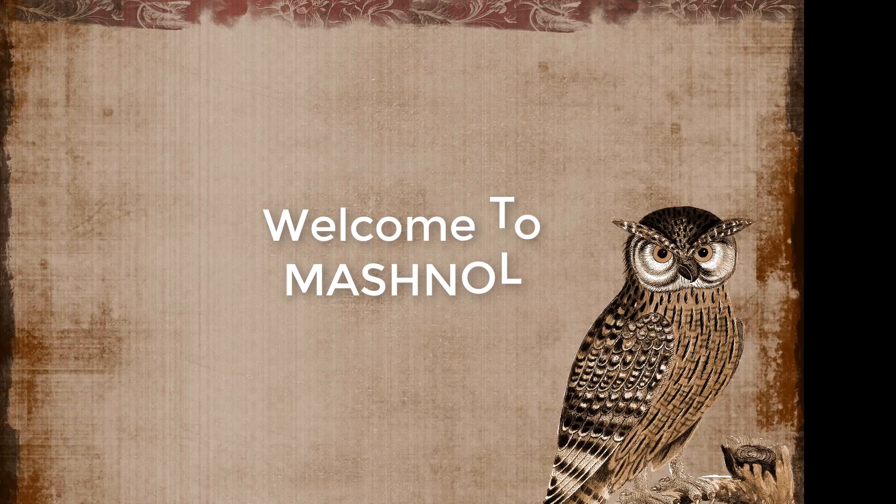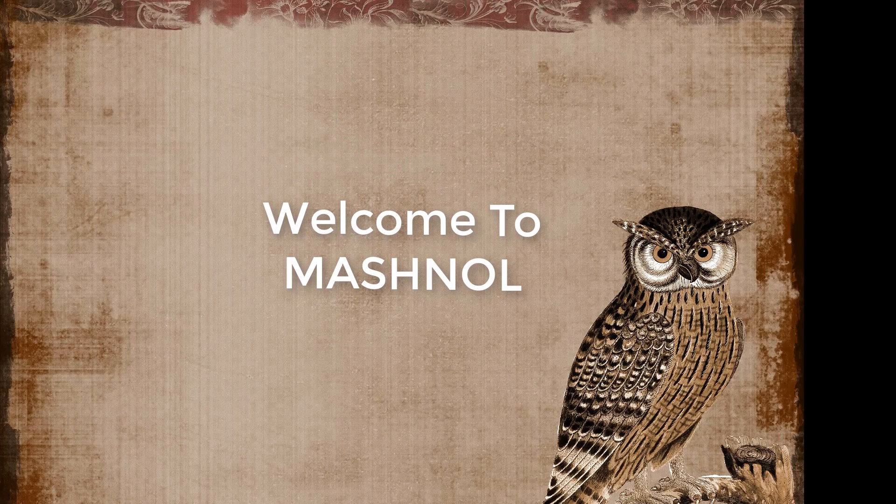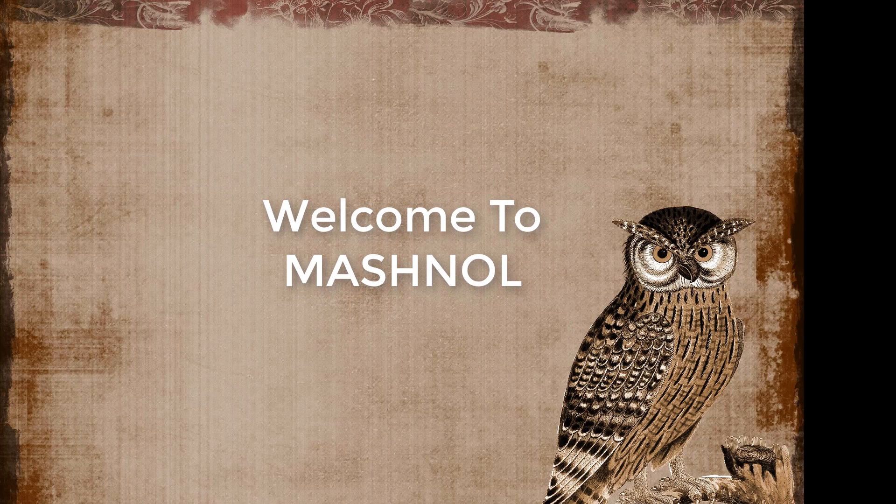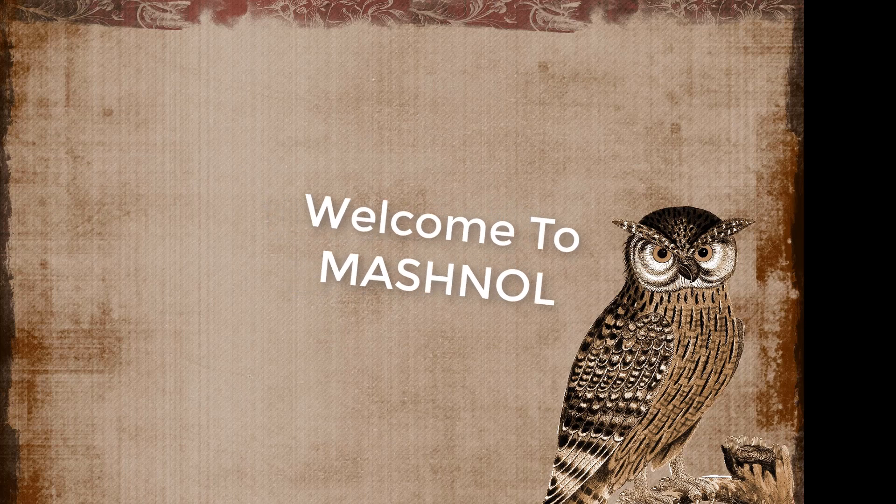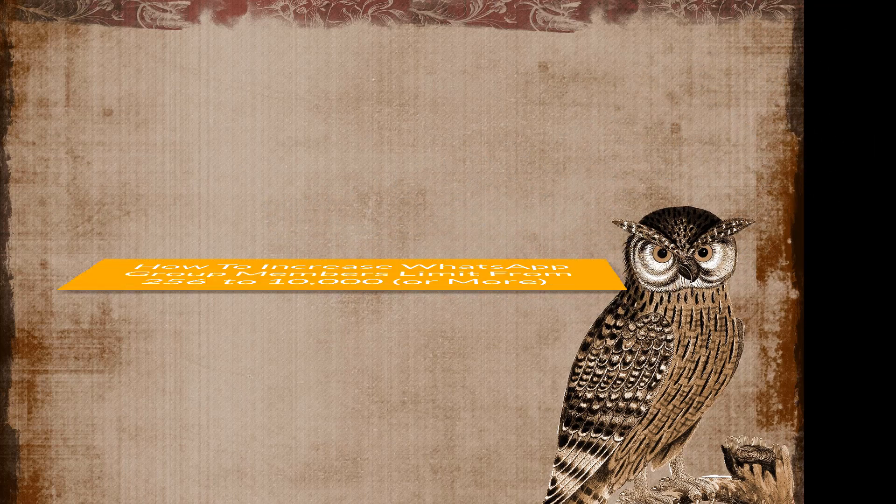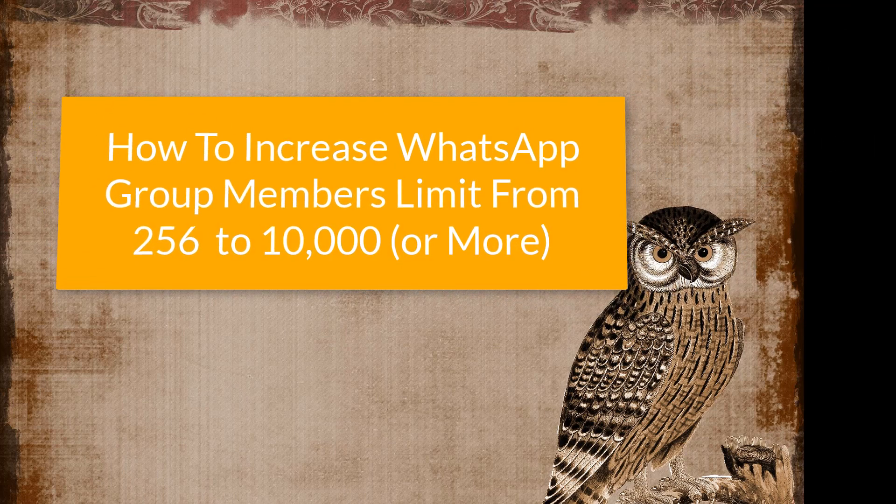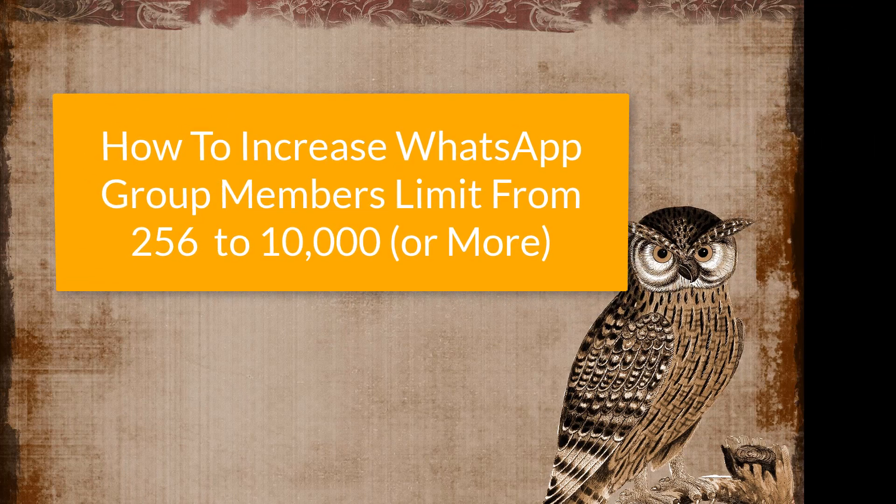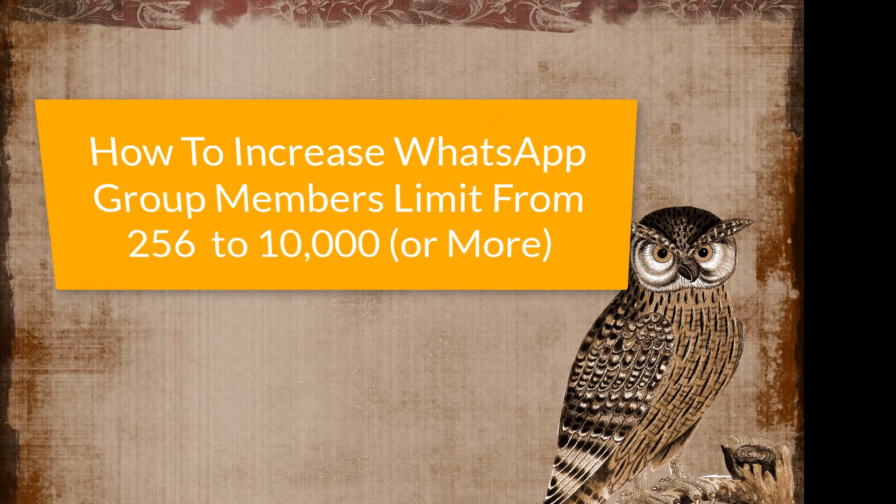Welcome friends, aapka swaga tha mashtrol mein. In this tutorial we will show you how you can add more than 256 members in your WhatsApp group.